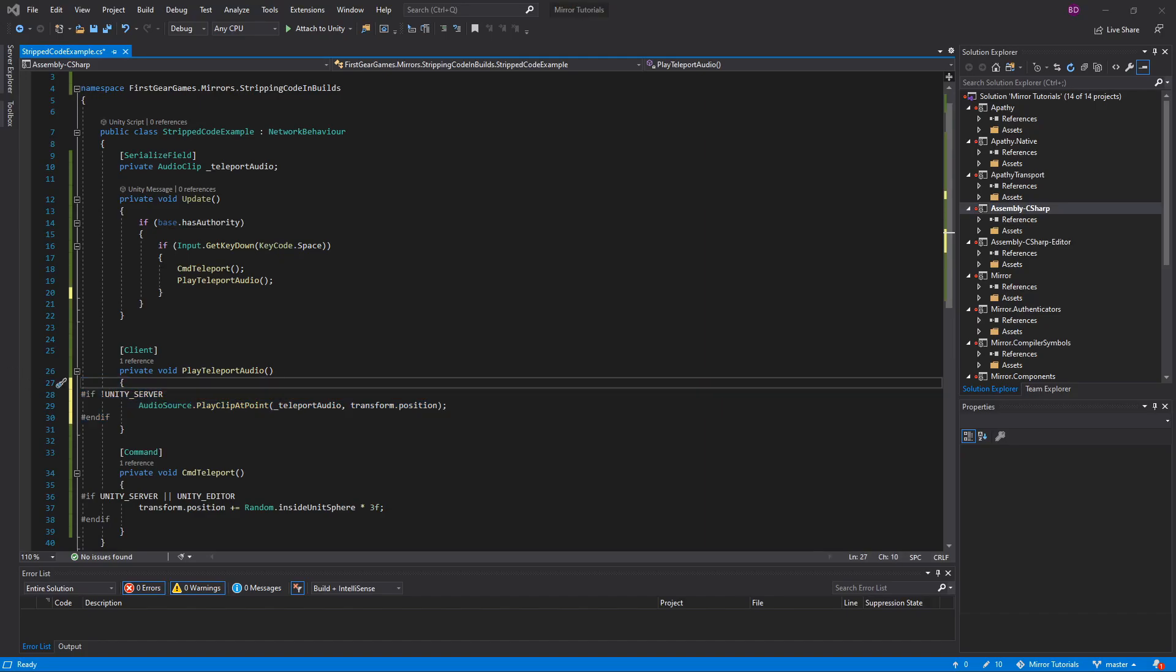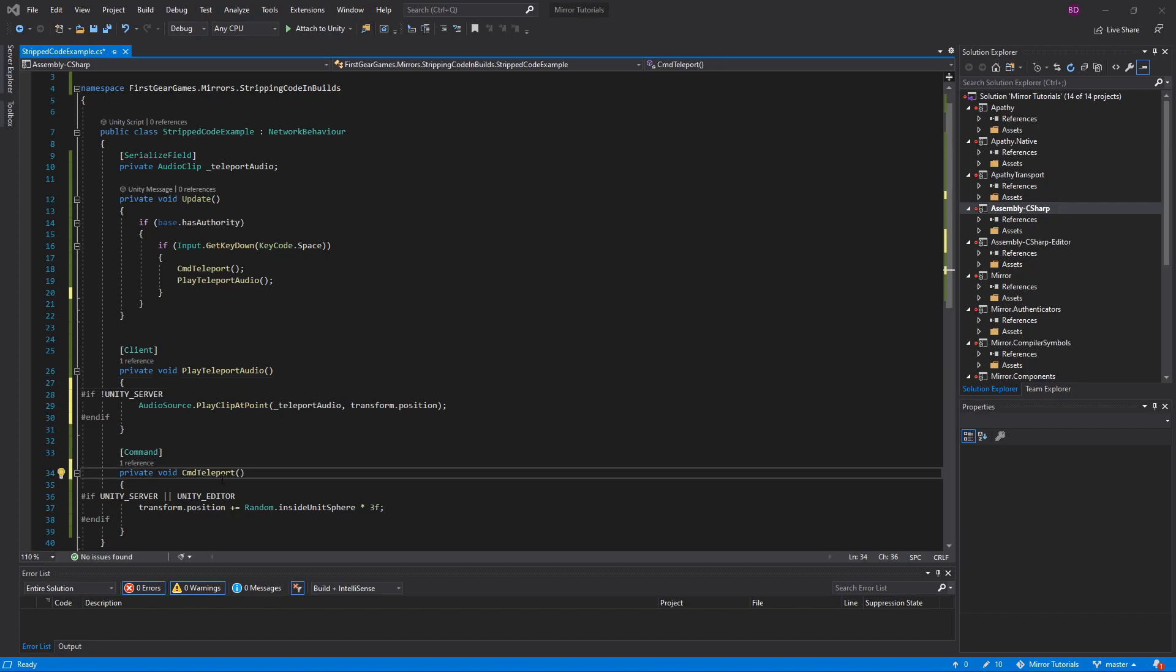One last thing, writing all of the defines might be tedious as you're building your project and some of the code might change or be removed over time. I'd probably just add a comment to strip the code and come back to it later.